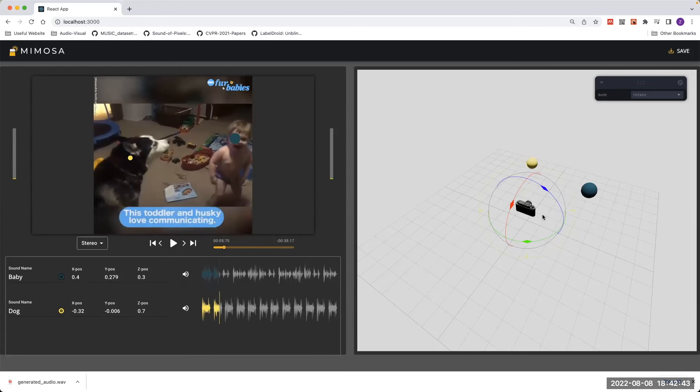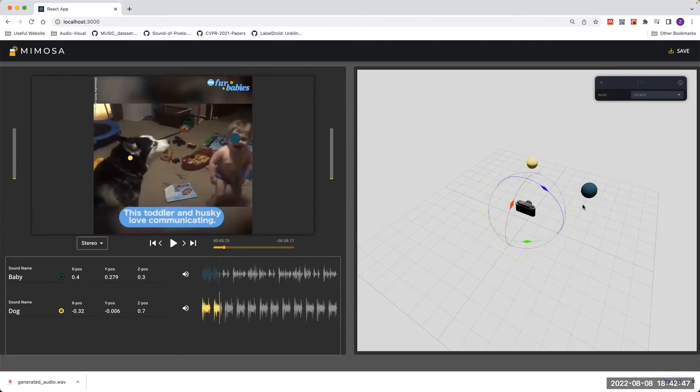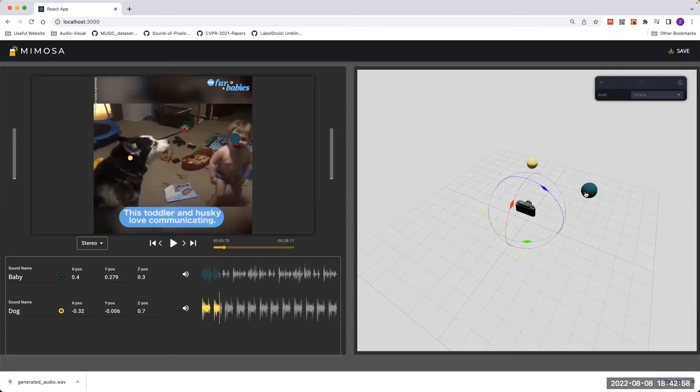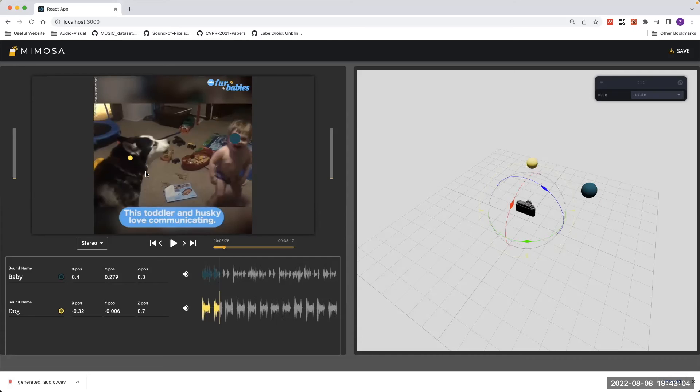On the right half side of the interface, you can see a simulated 3D coordinate. The camera represents the viewing angle, and the balls indicated by different colors represent the position of sound sources in 3D coordinates. Notice that the coordinates and colors of the 3D coordinate match your preview panel, and they are connected.